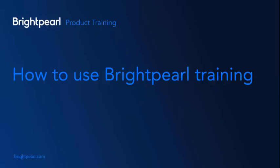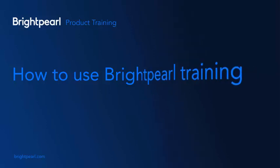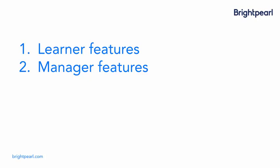In this video I'm going to show you how to use Brightpearl's product training platform. First we'll explore as a learner and then we'll spend a little time looking at the features for managers.